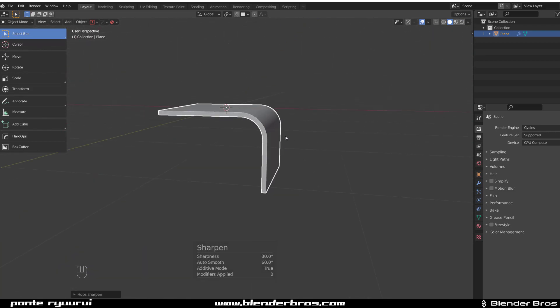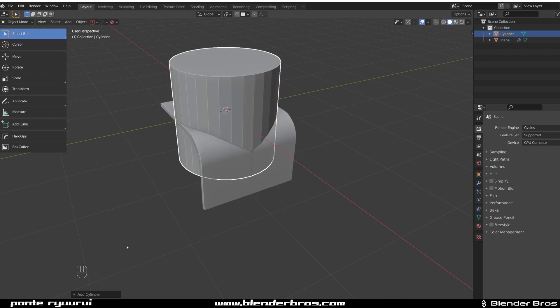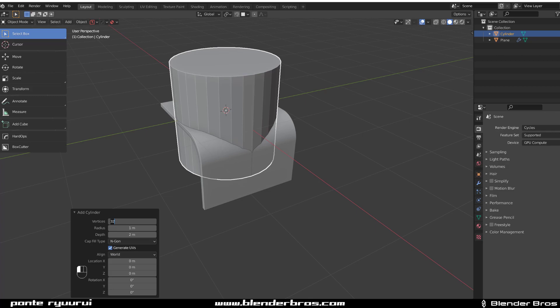We're gonna grab a cylinder, so Shift+A cylinder. Let's create, I don't know, 40—actually 34 is enough. R, X, 90 to rotate it. Scale it down a bit.